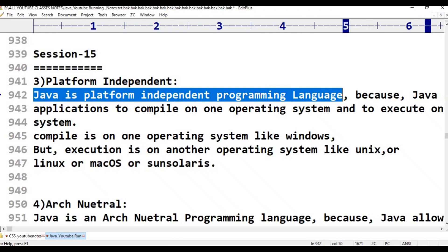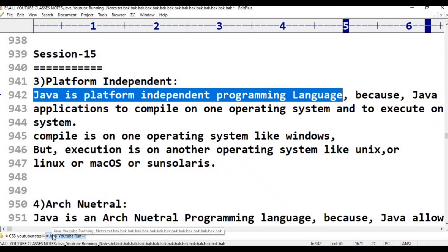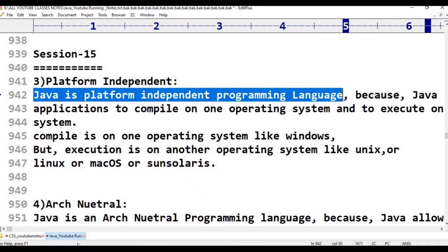How can we say Java is platform independent? Simple definition: if any programming language allows compilation on one operating system and execution on another operating system, that doesn't matter — this is the Java purpose. Java is a platform independent programming language.